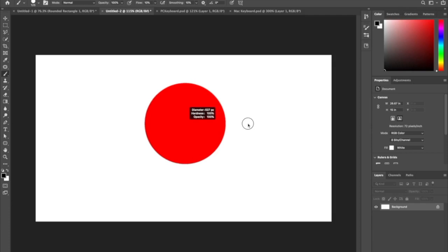There's a little display that tells you the diameter, the hardness, and the transparency of your brush.